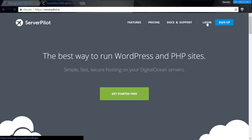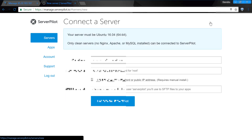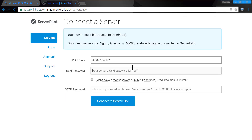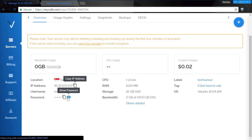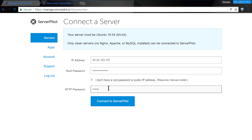Open ServerPilot — you will now install ServerPilot, which works perfectly like a control panel for your VPS. Click 'Connect Server' and supply your VPS details including server IP, root password, and SFTP password.